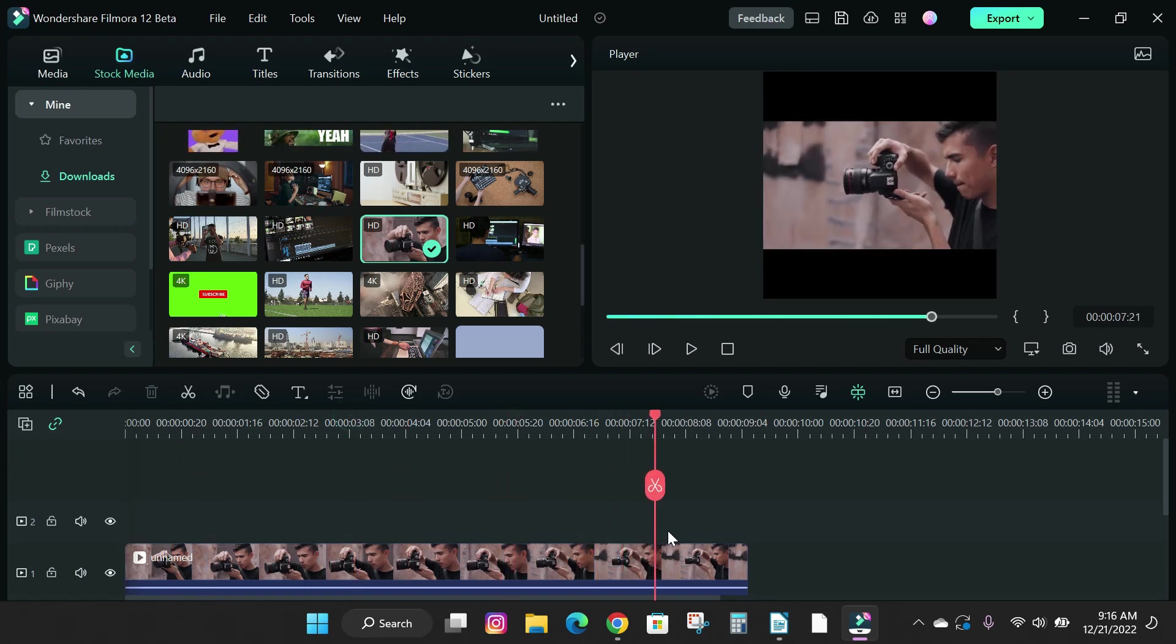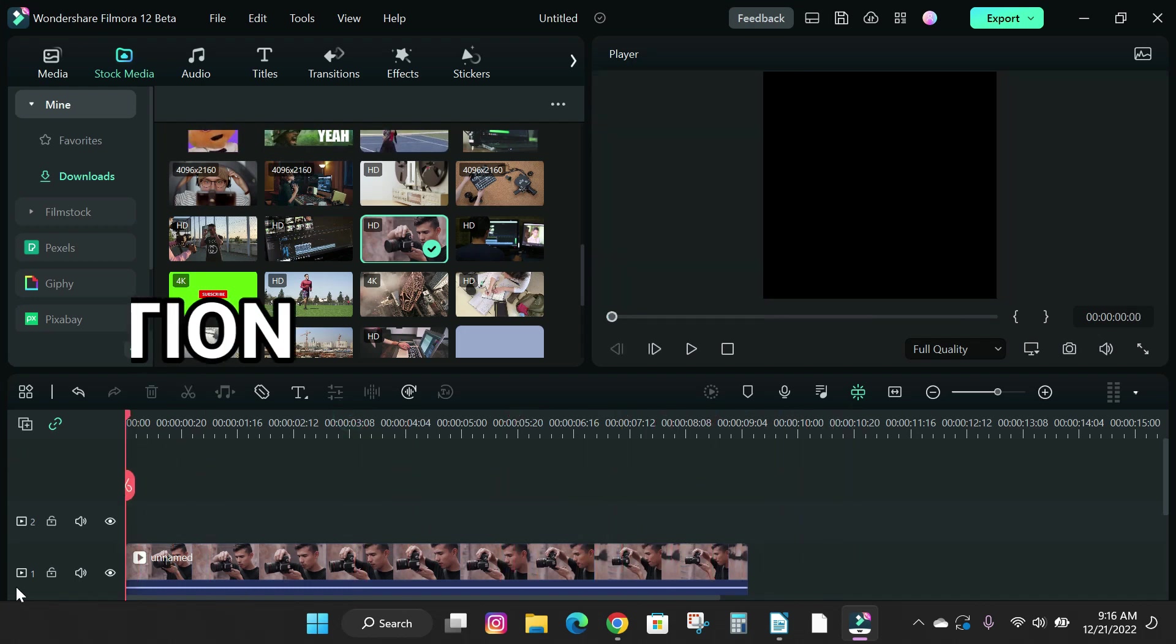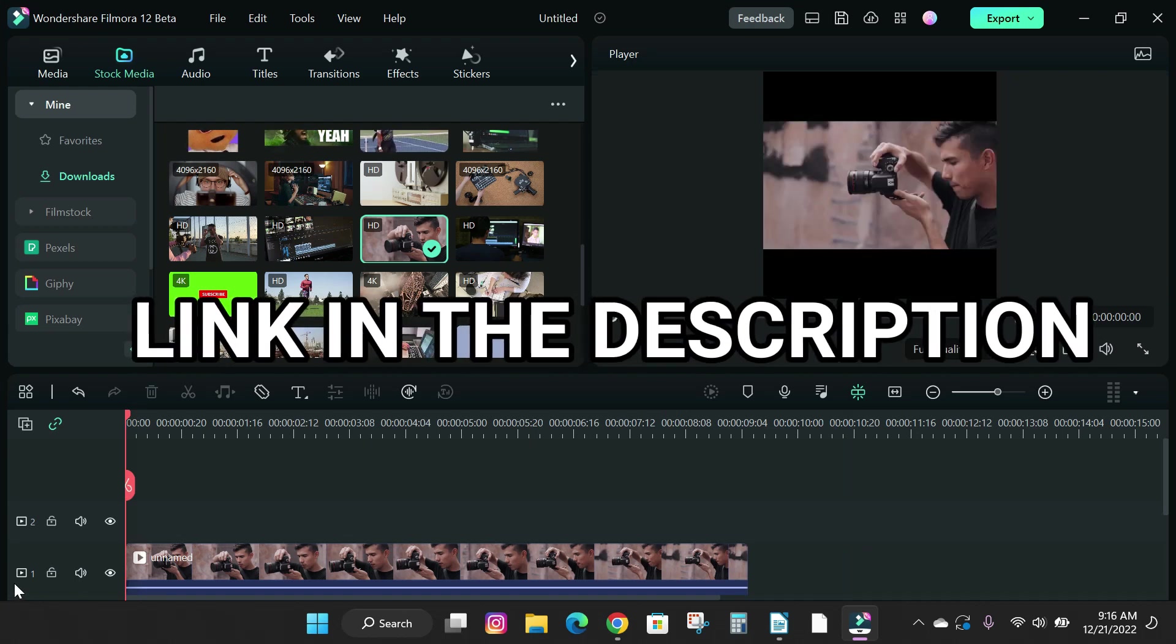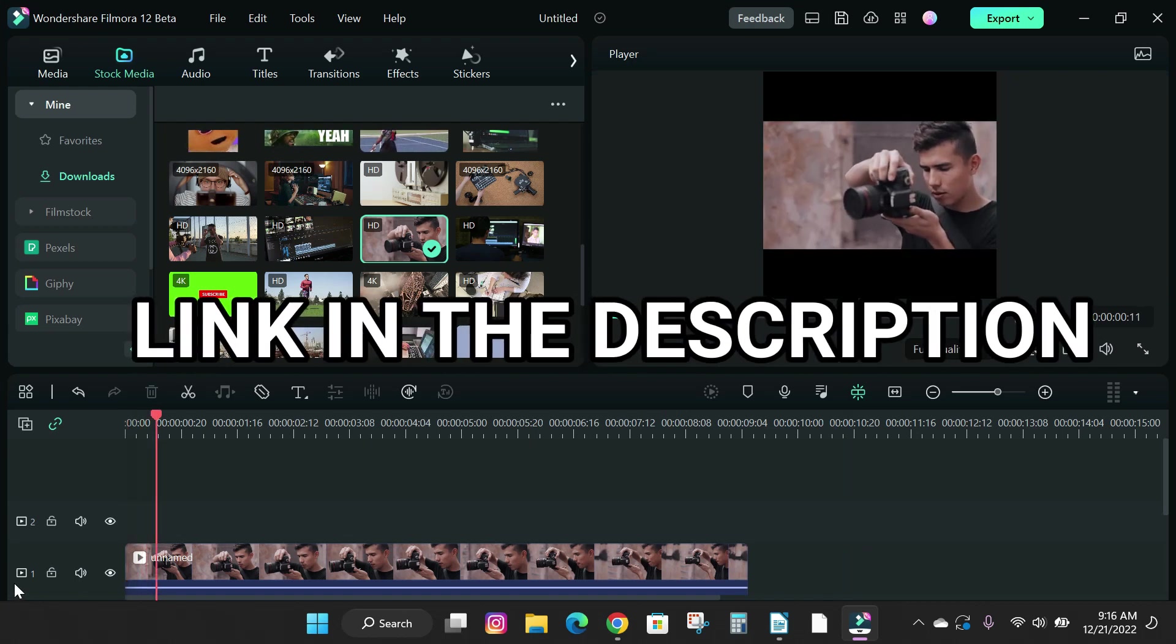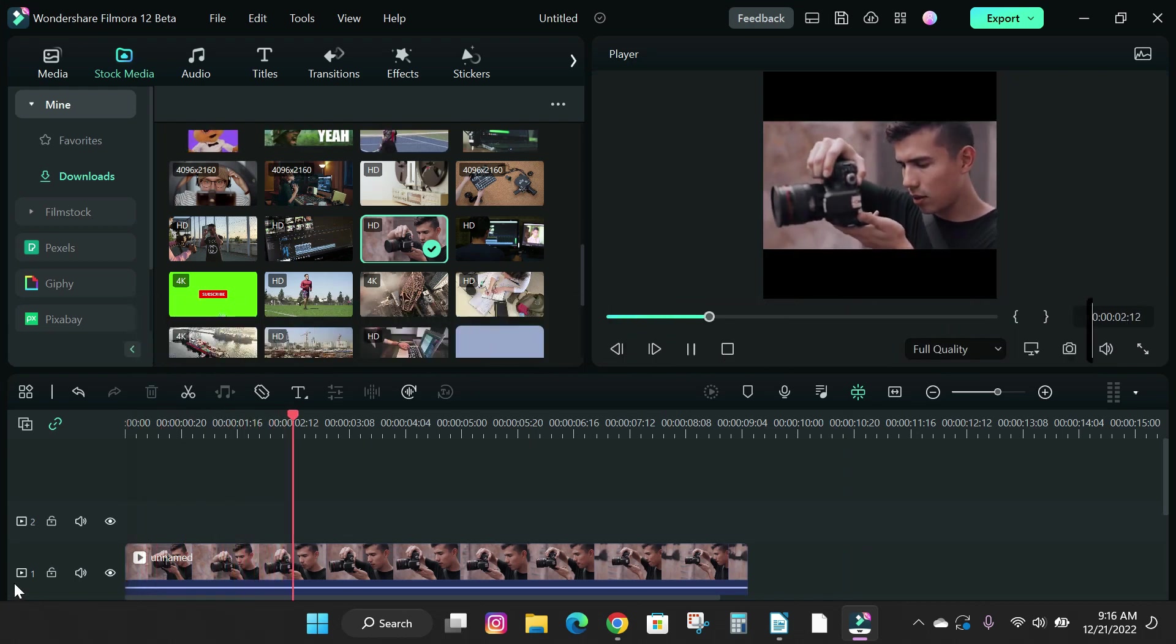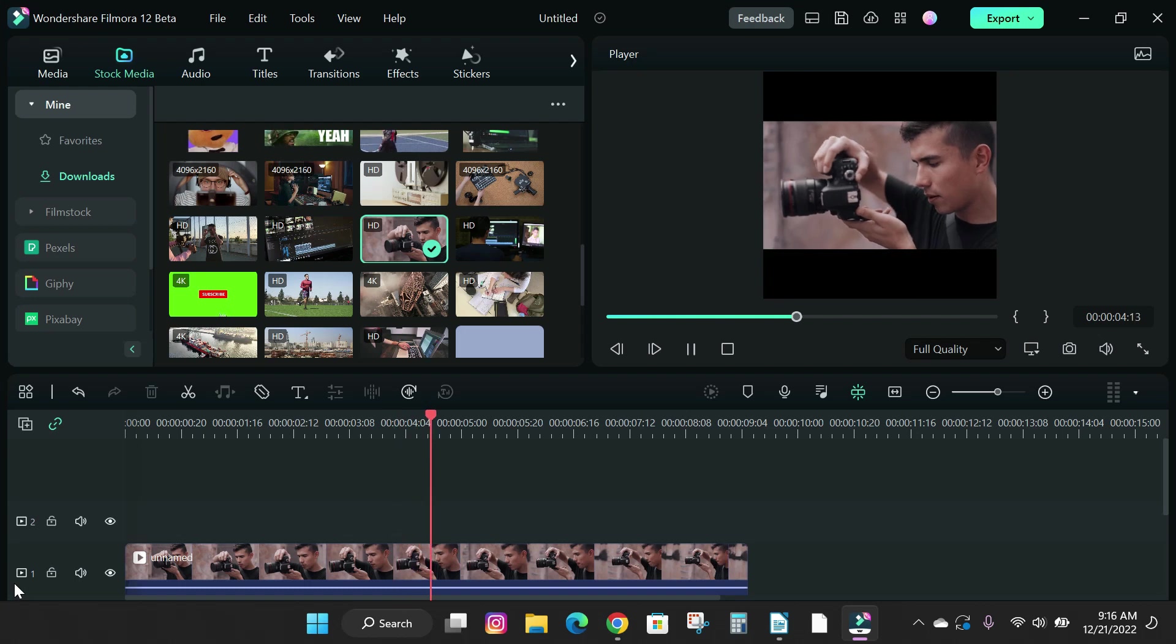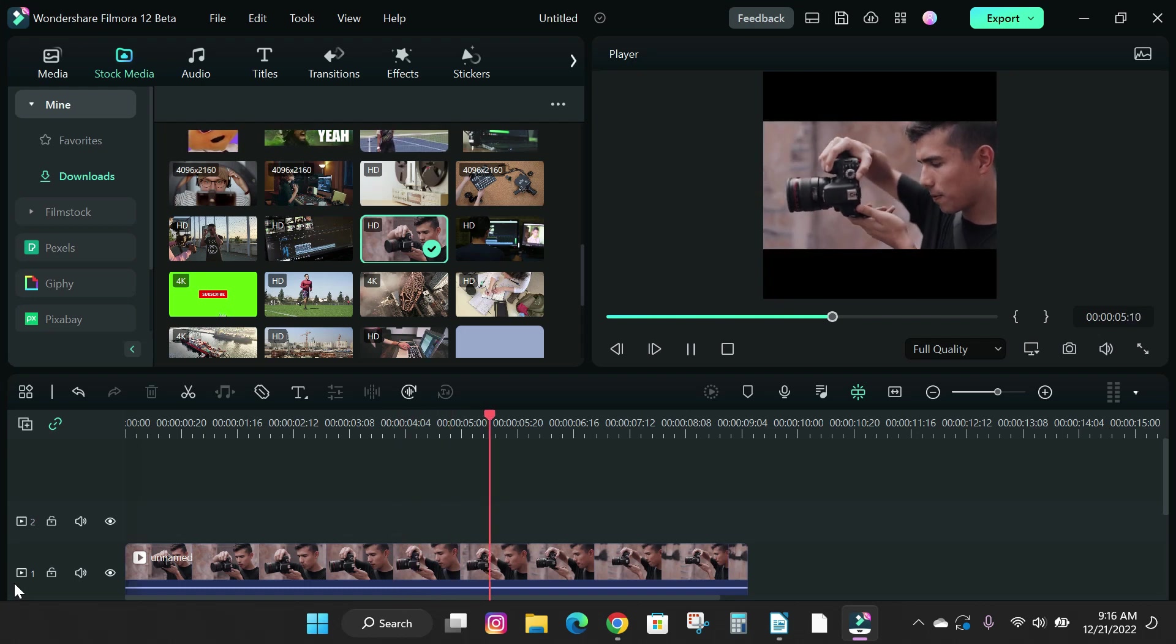So if you don't have the latest version of Filmora 12, click the first link below to download or click the second link in the description to purchase a Filmora 12 license if you don't have a subscription yet.